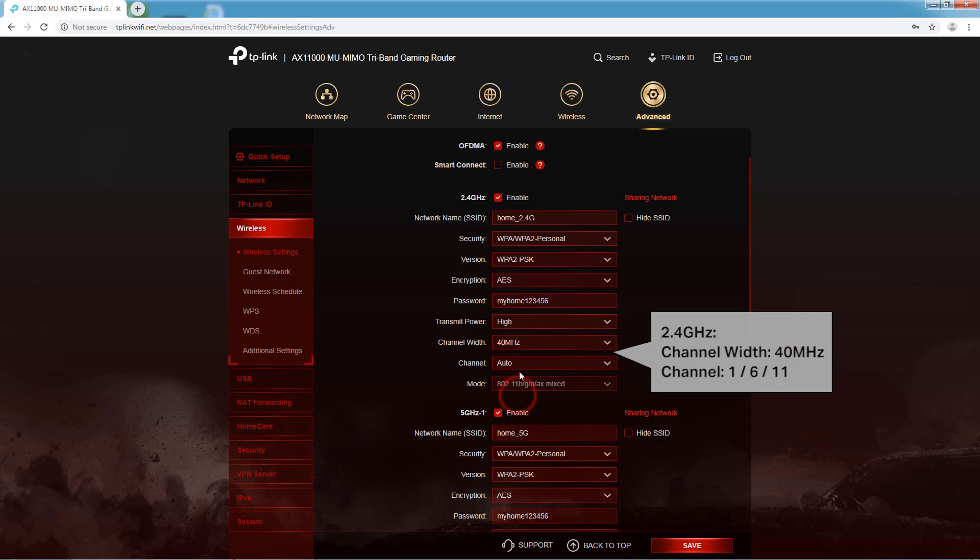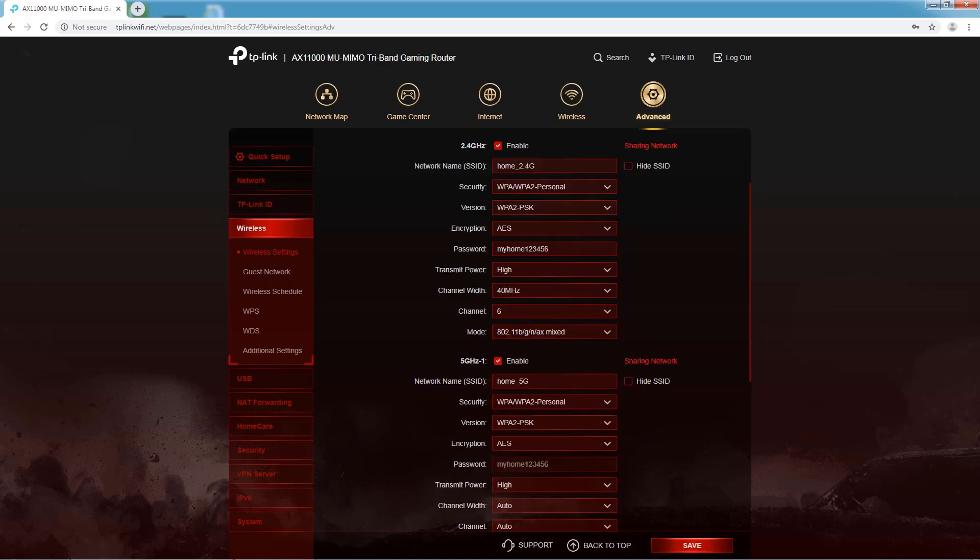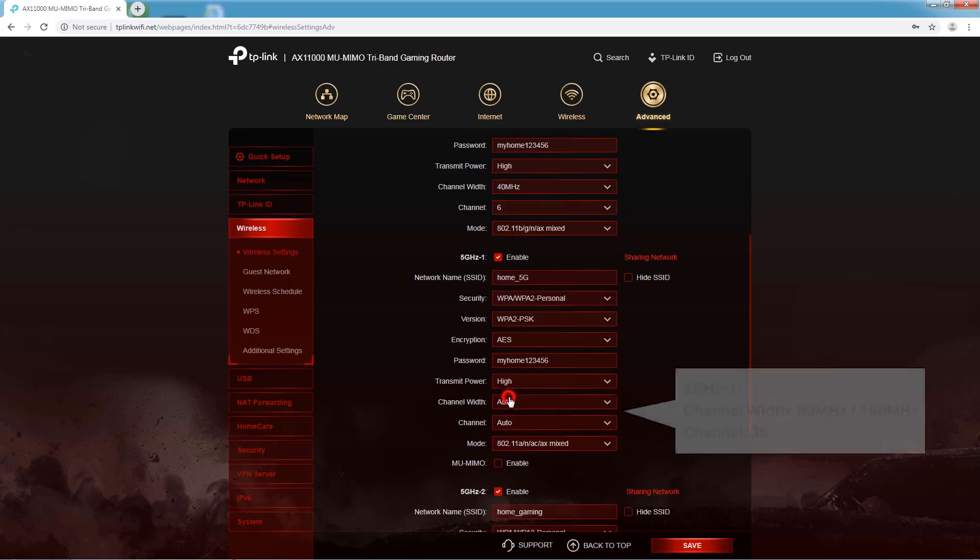Select the recommended channel width for faster speed, and the recommended Wi-Fi channel to avoid interference as needed.